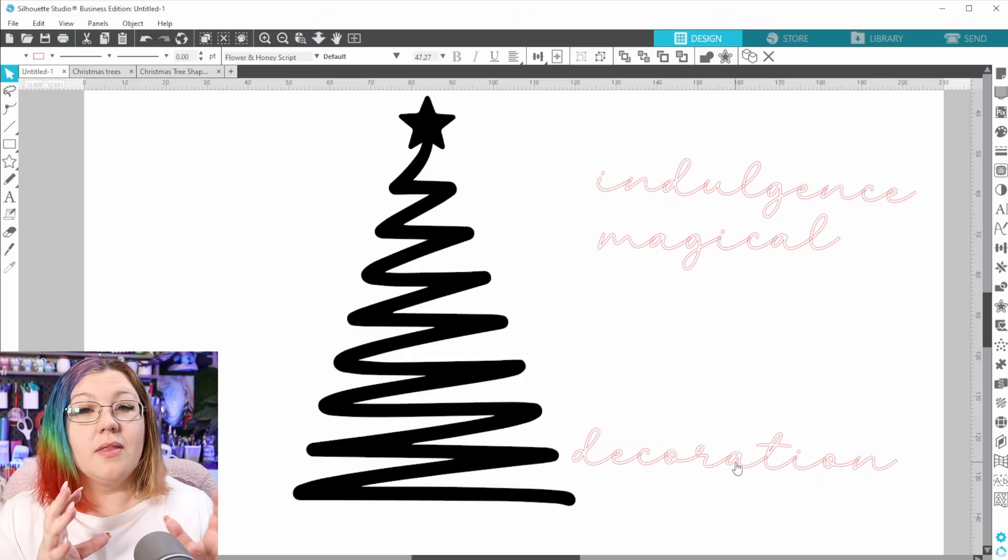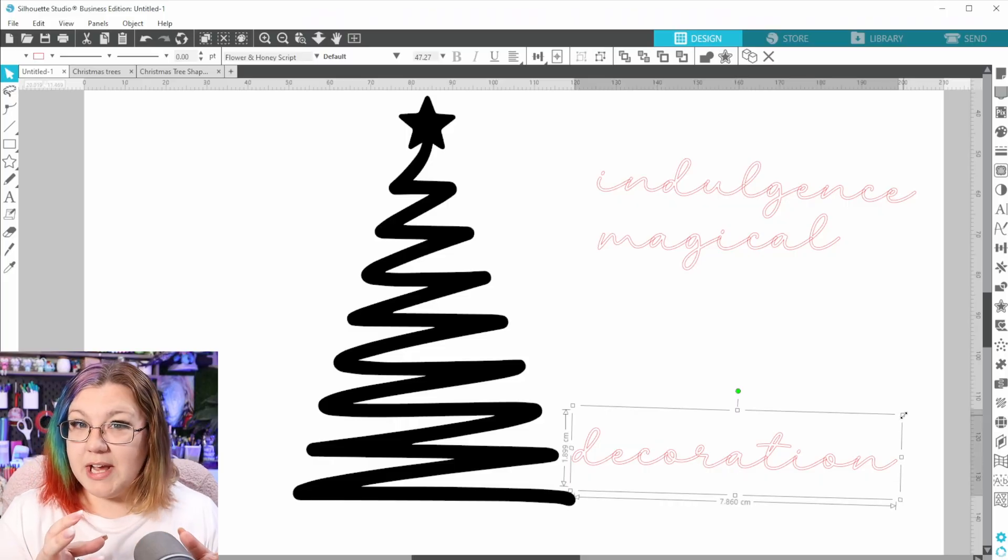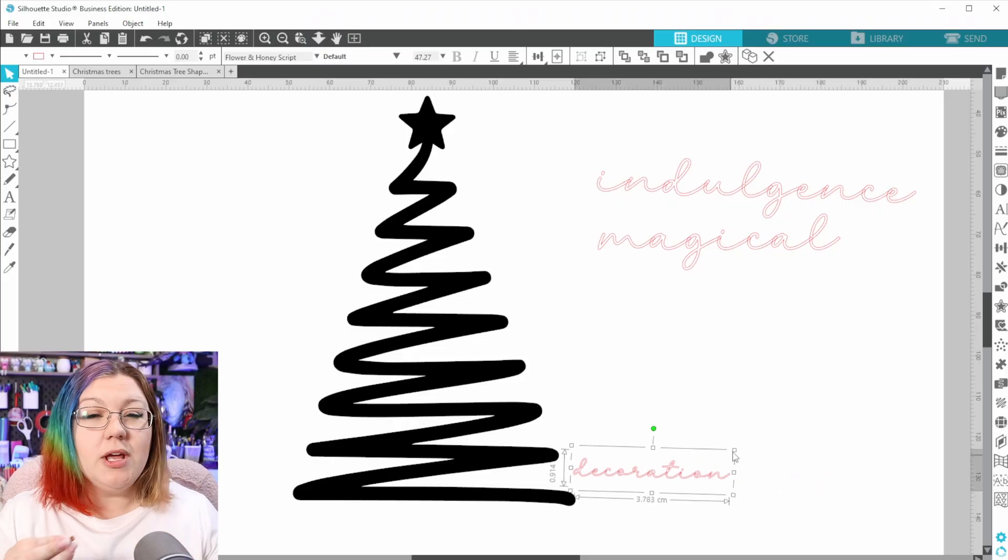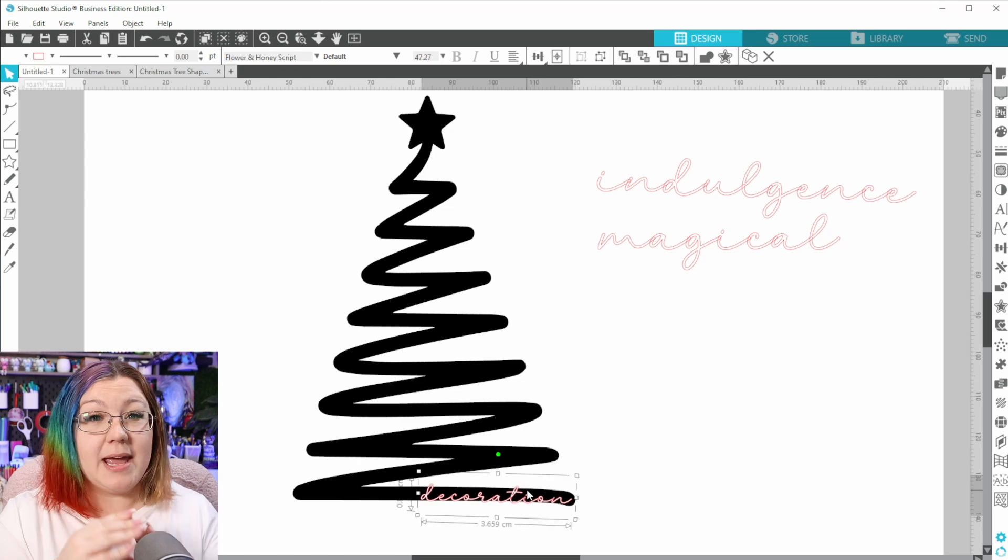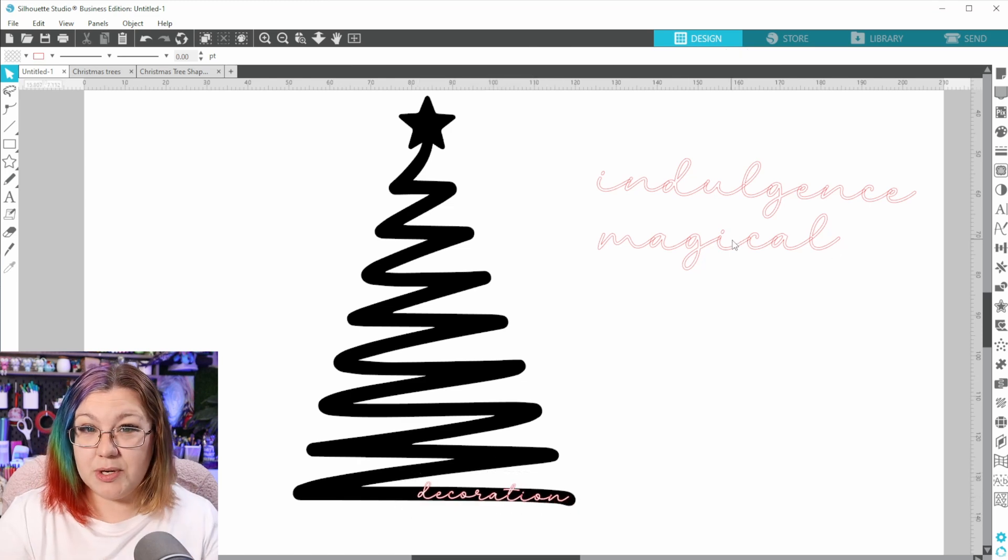Next, we're going to choose a shape for our design. When it comes to choosing the shape, make sure that you don't choose a shape that is too detailed. Try and keep your shape as simple as possible. The more intricate your shape is, the smaller your words will need to be in order to maintain the borders.